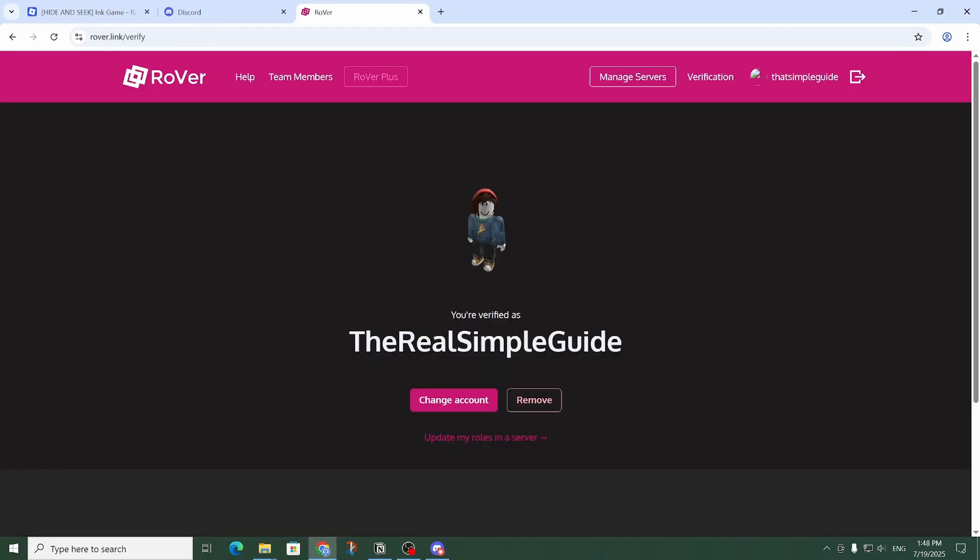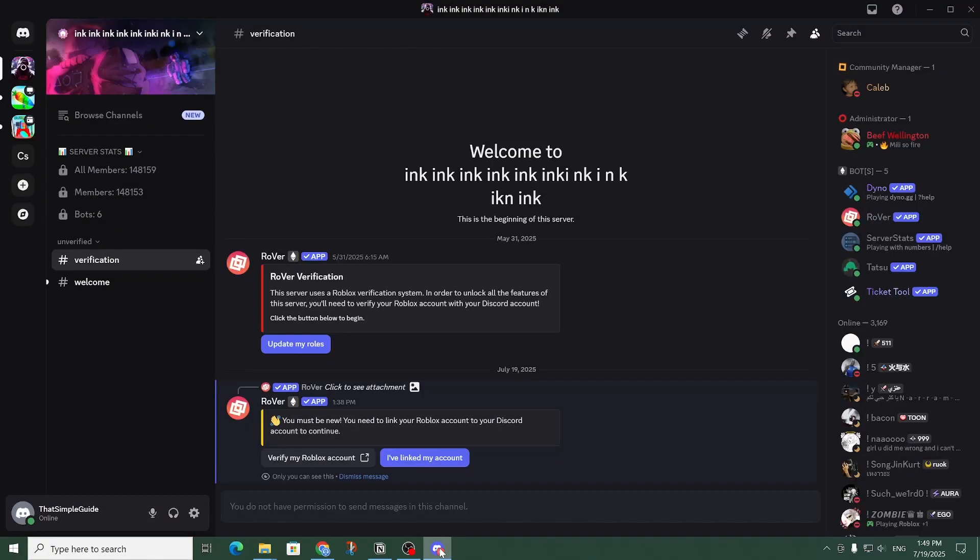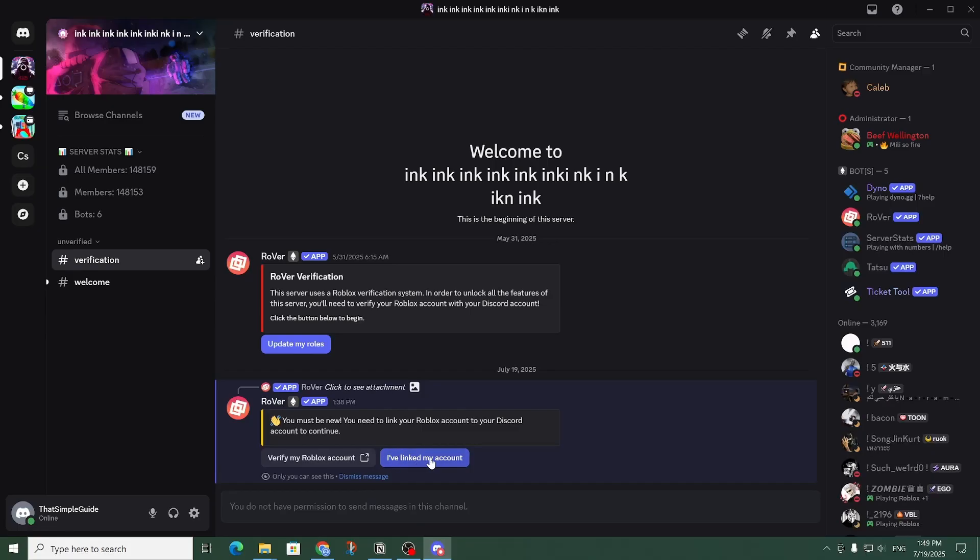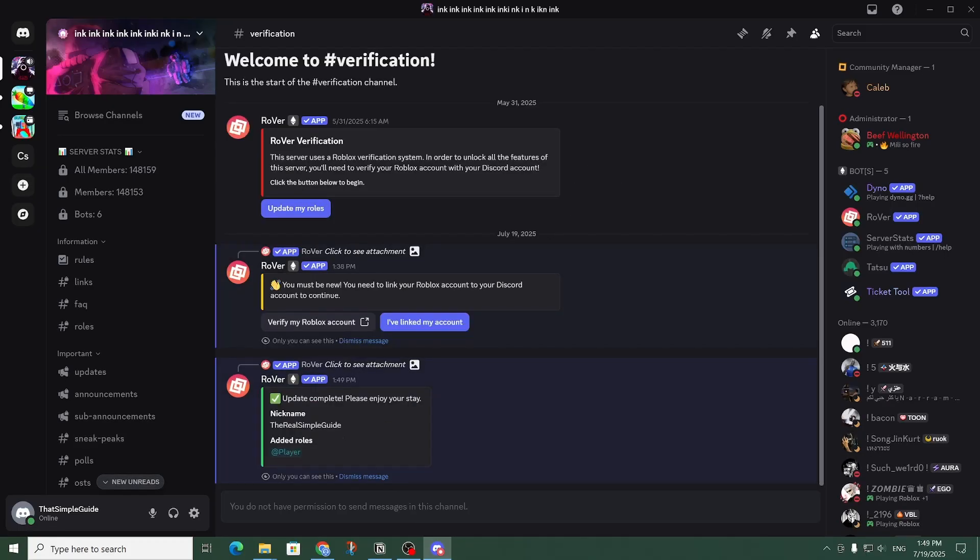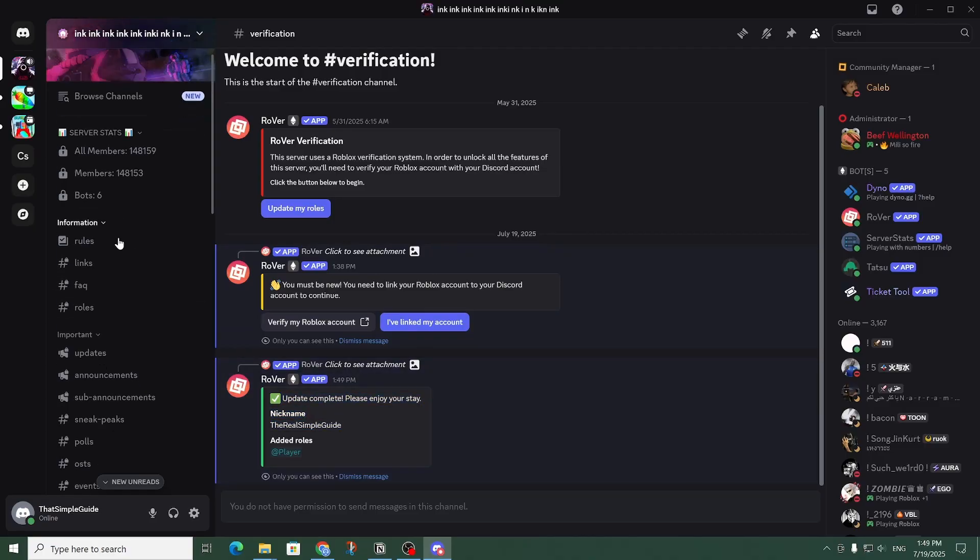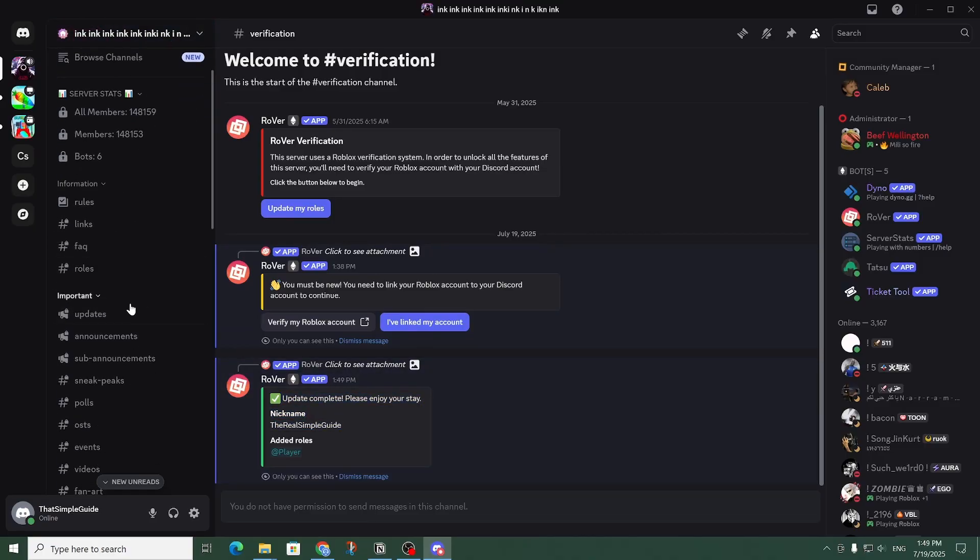As you can see, I am now verified. And so now I can head back to Discord and click on 'I've linked my account.' And then once that's loaded, as you can see, it's completed and now I have access to this Discord server.